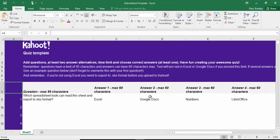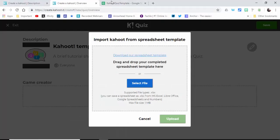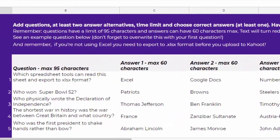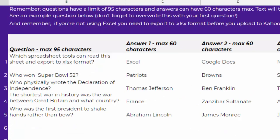So what I did is I loaded, or uploaded, the Excel spreadsheet into a Google Sheet and then I put in my questions, answers, and even changed the time limit, and then the correct answers over here.